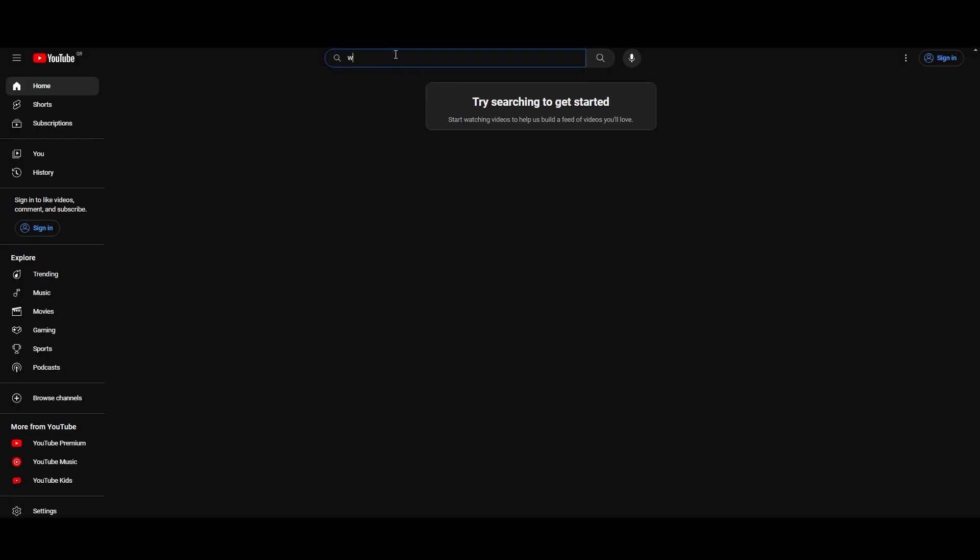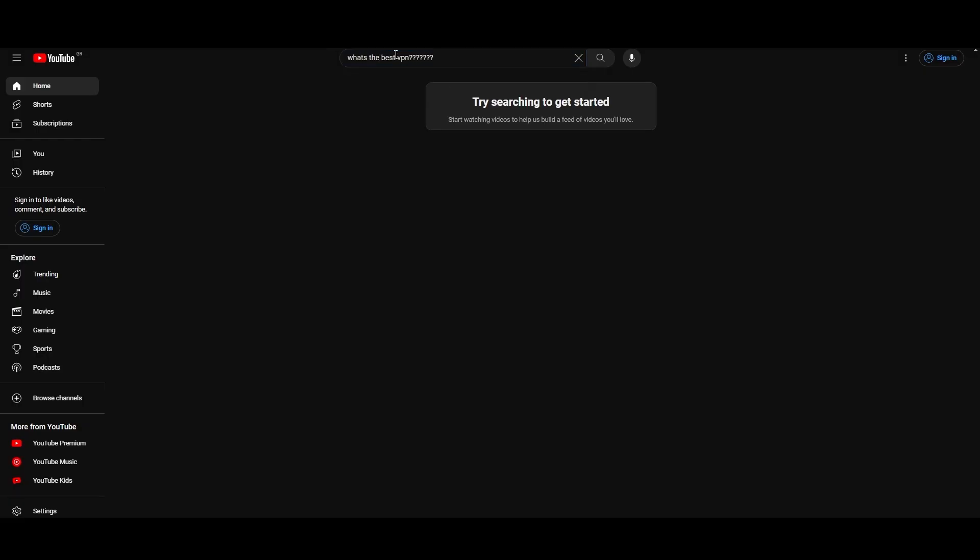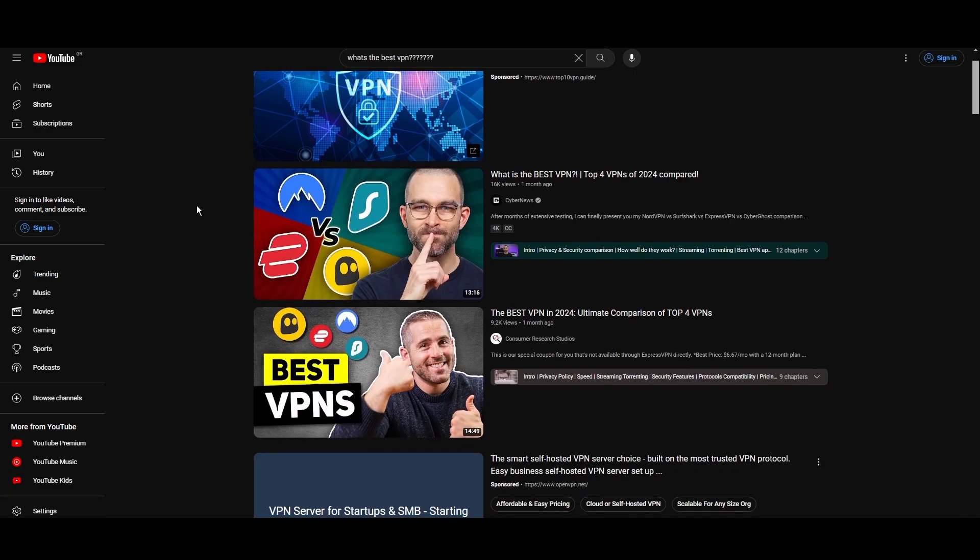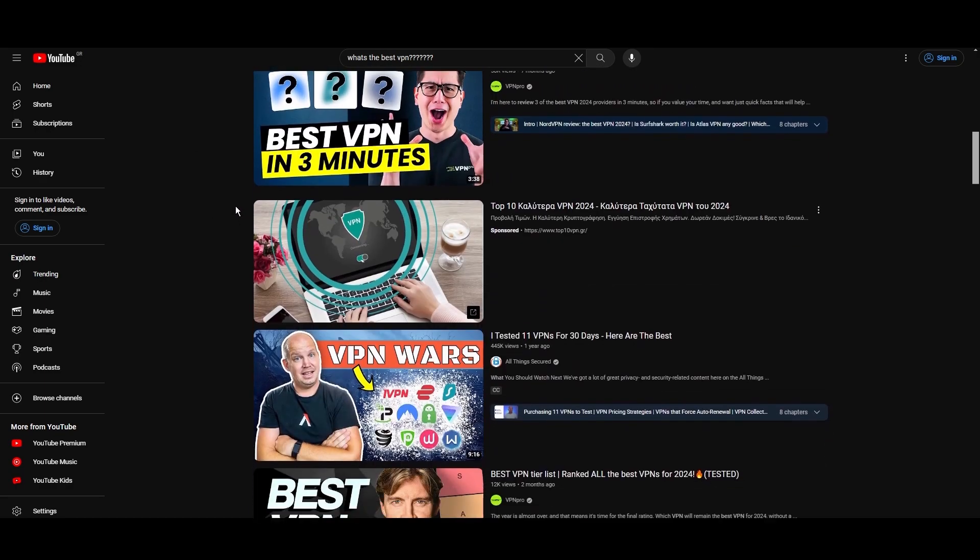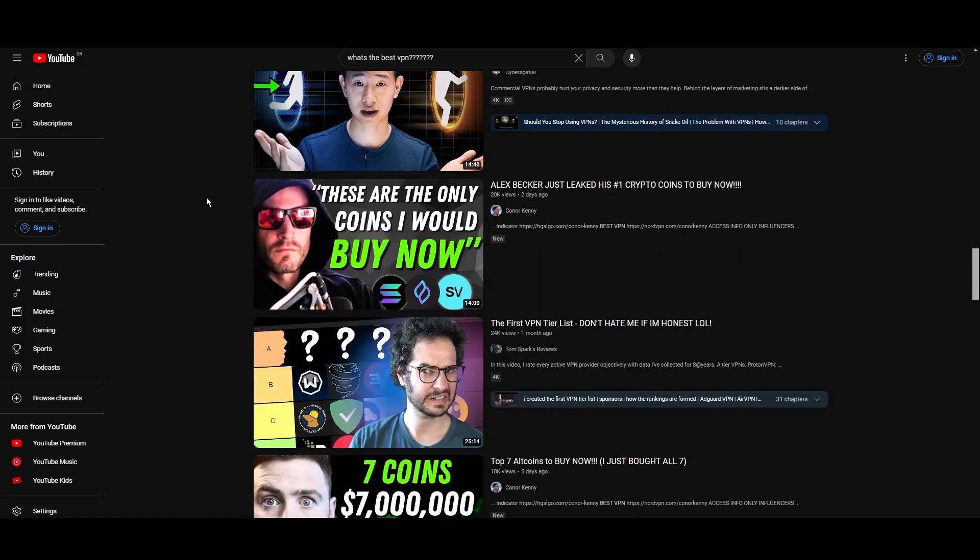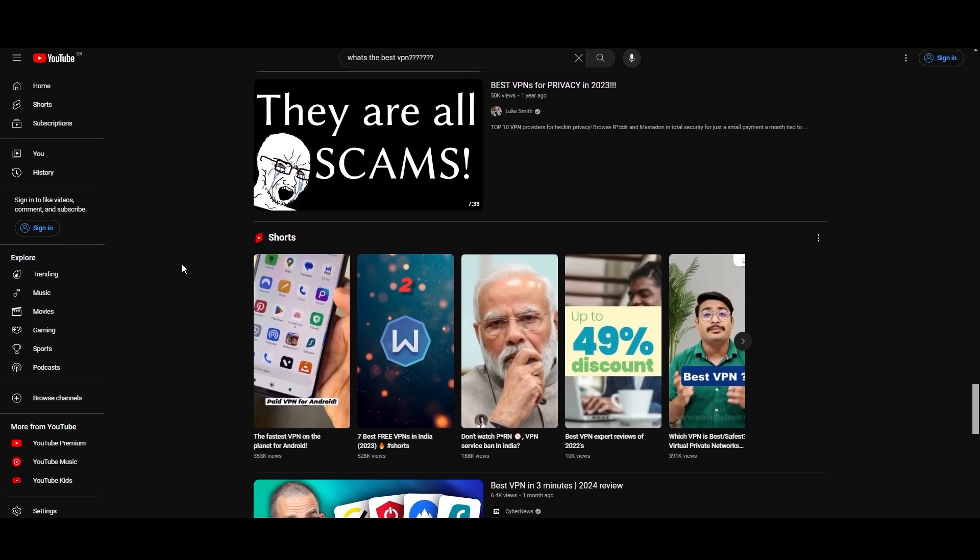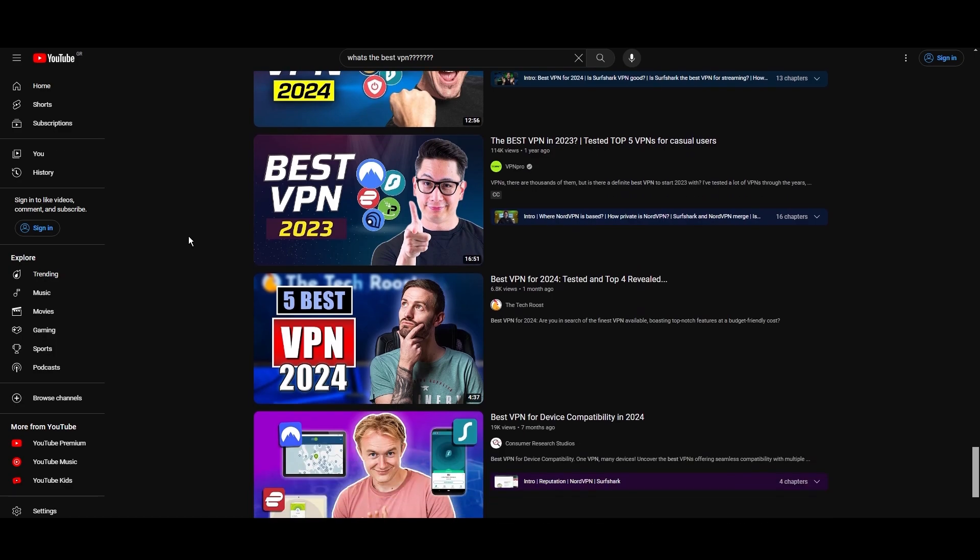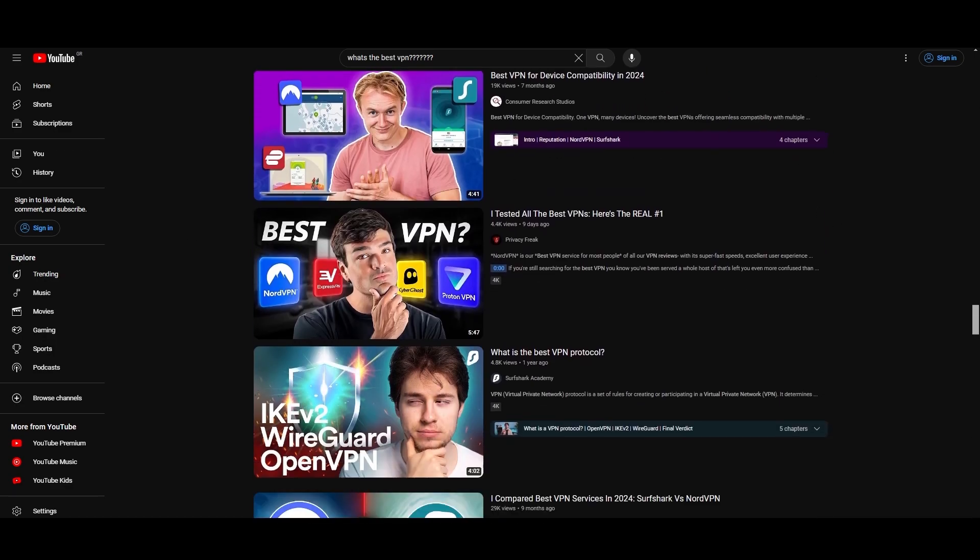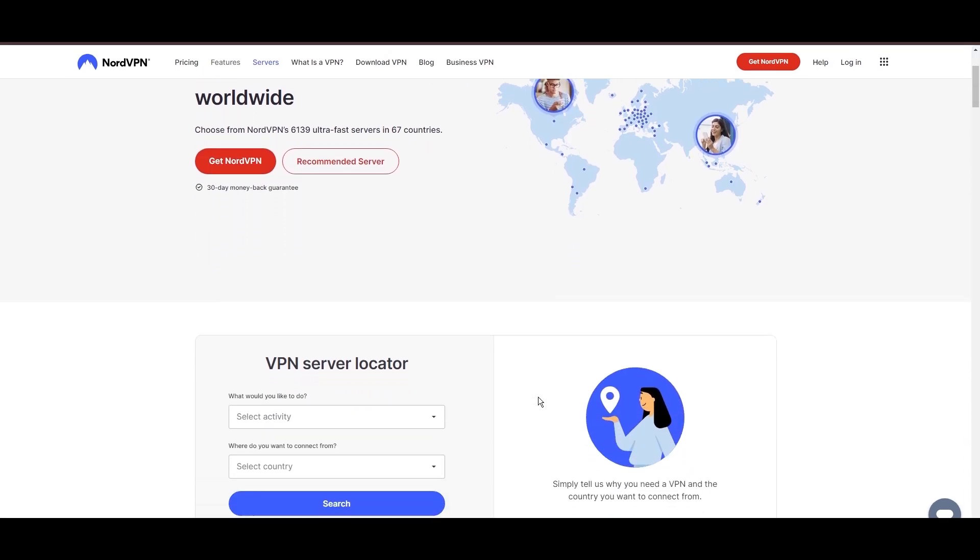Hey everyone, welcome back to our channel. After rigorously testing every VPN available on the market, we've finally compiled a list of the best three VPNs for Democratic Republic of the Congo. You're likely searching for a fast, reliable, and feature-rich VPN for Democratic Republic of the Congo, and this video delivers exactly that. Let's dive right into the top VPN options for Democratic Republic of the Congo.